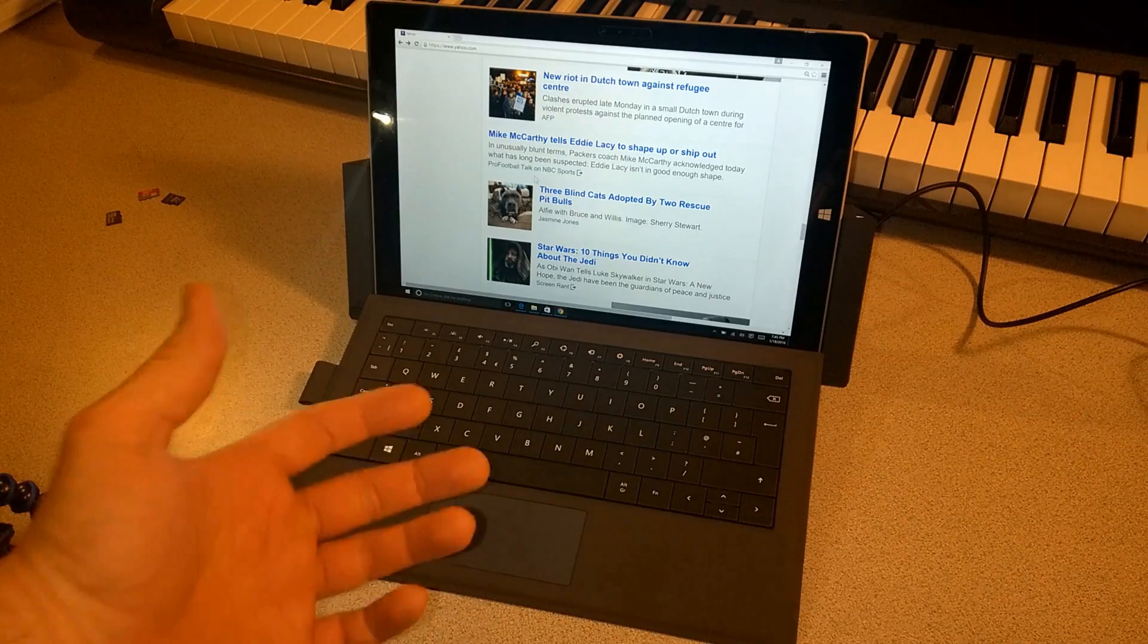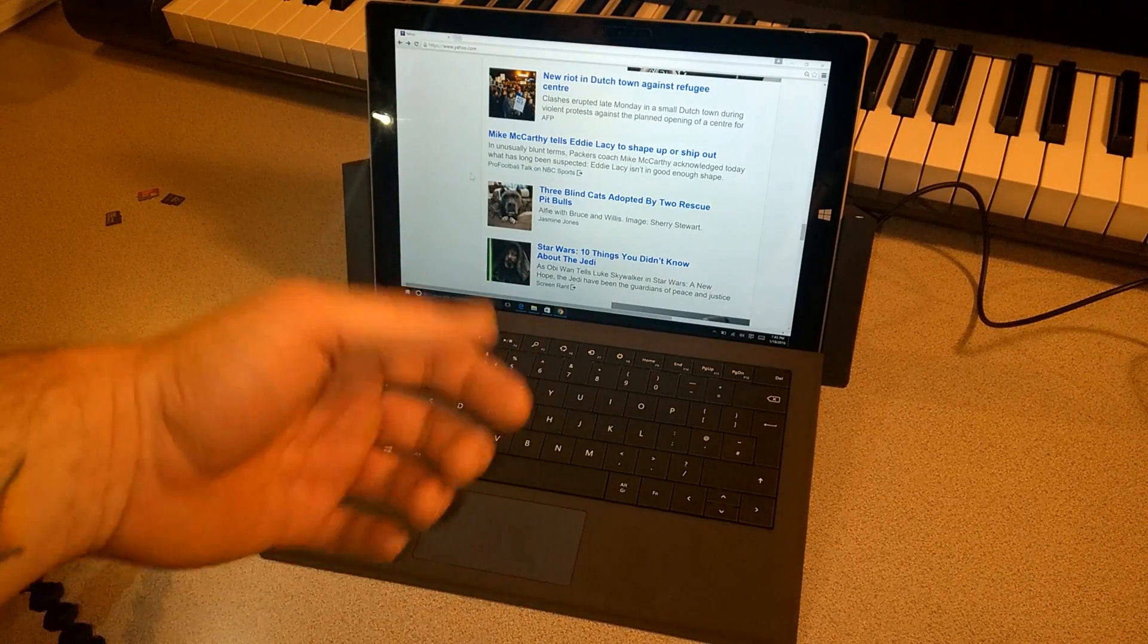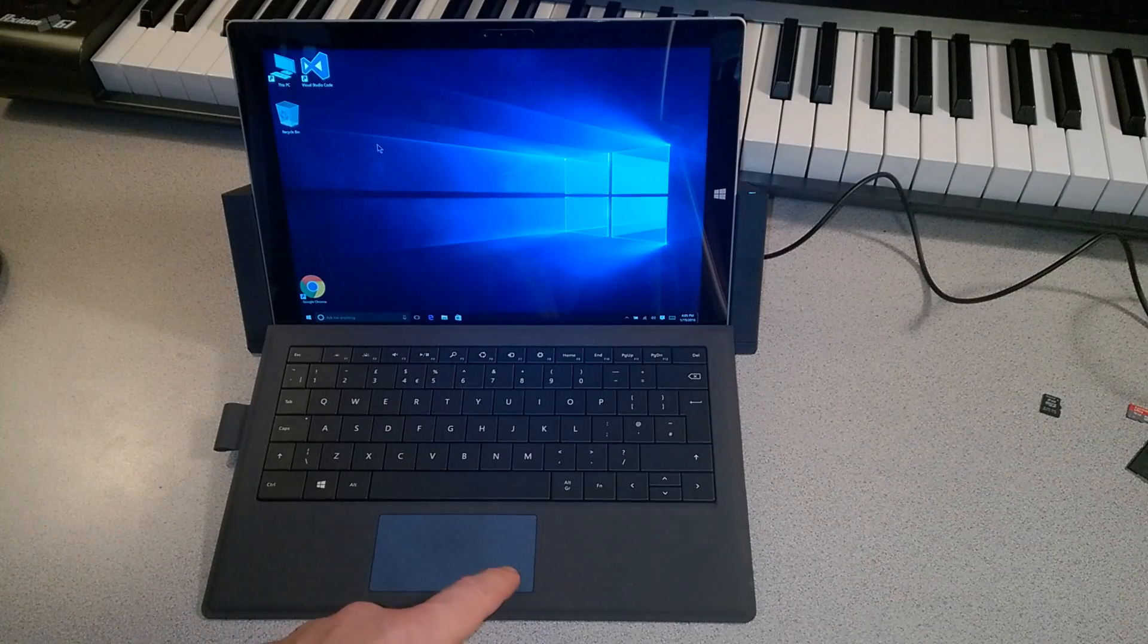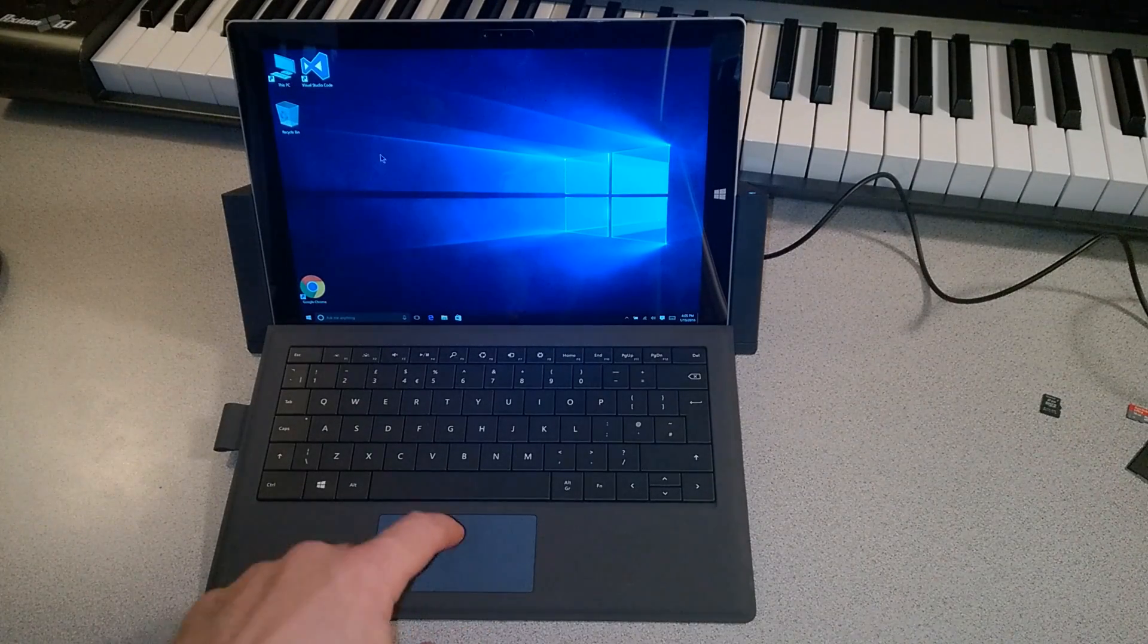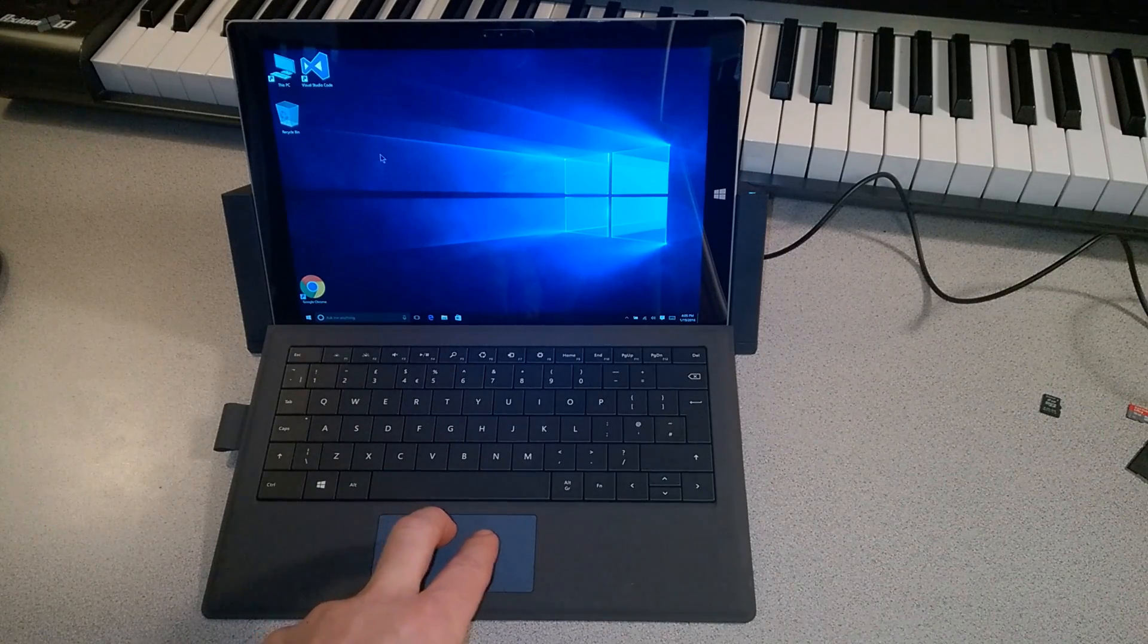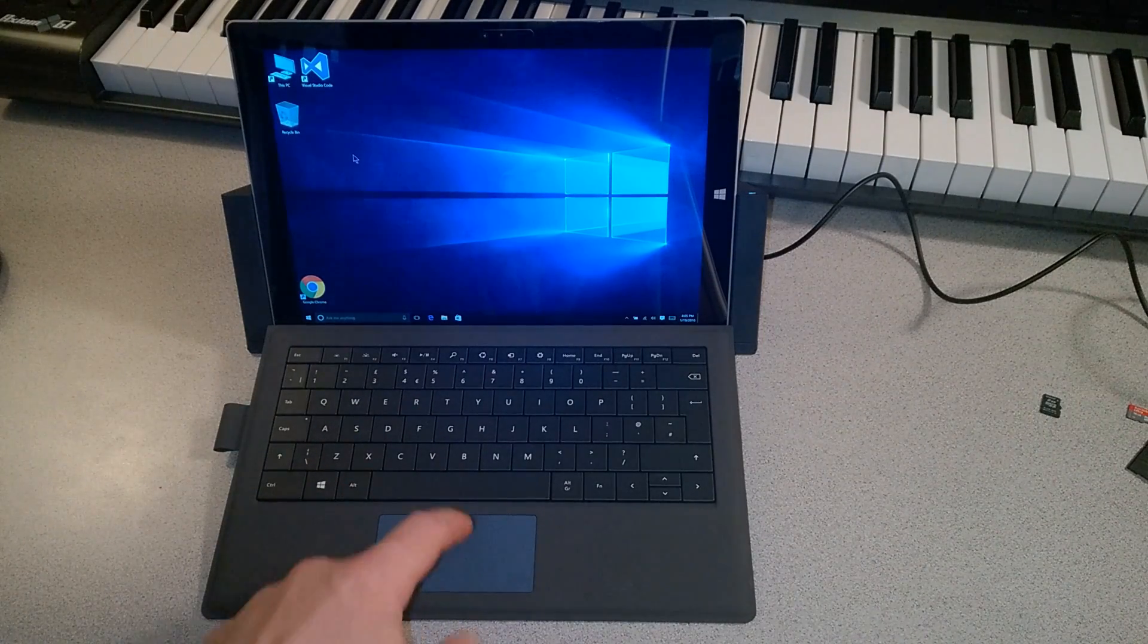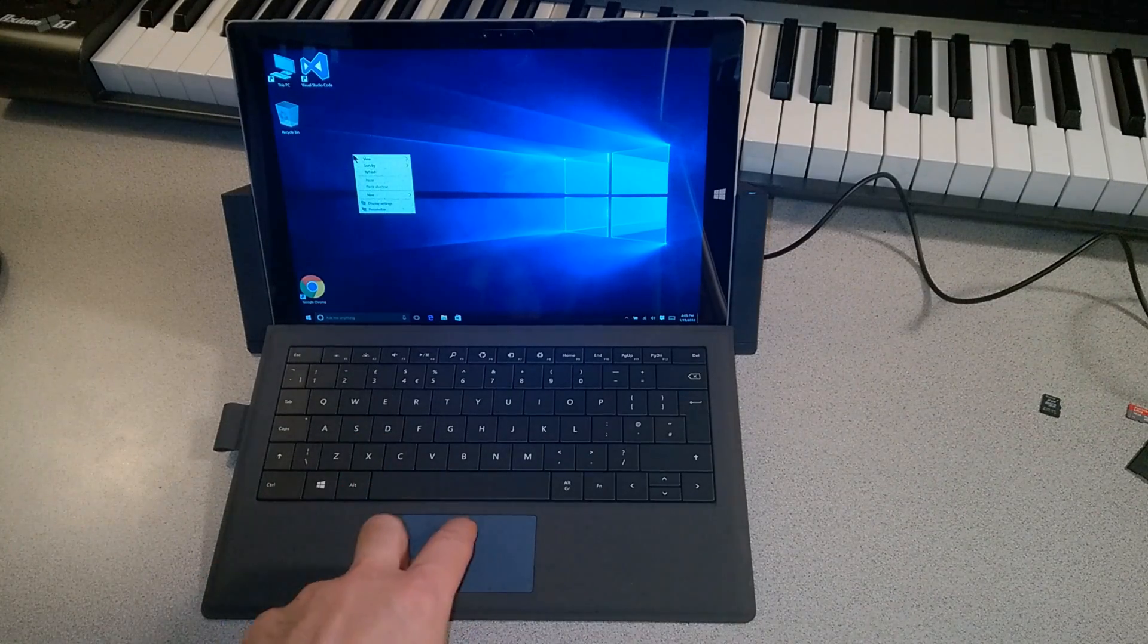Now we're just using this in a browser right now, but it can work on plenty of other kind of programs as well. Now our Type Cover does have a right click button here. But another thing you can do is, again, take two fingers and just tap at the same time and release. And that brings up our right click menu. Pretty cool.